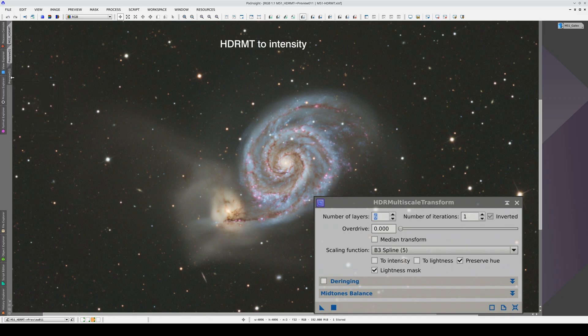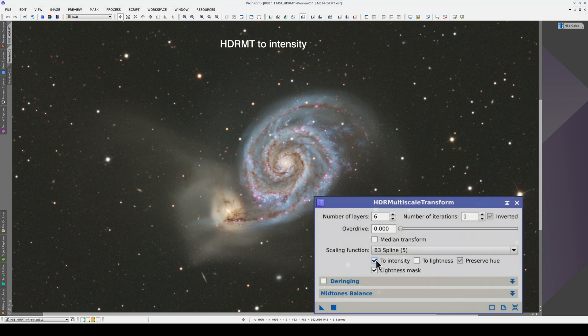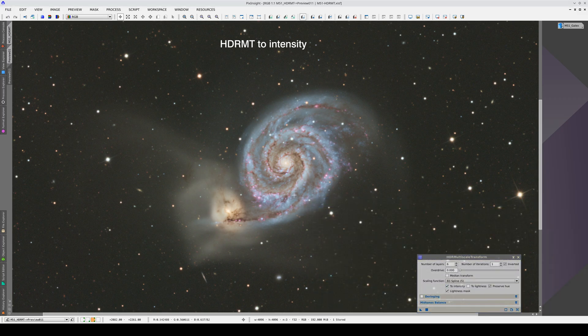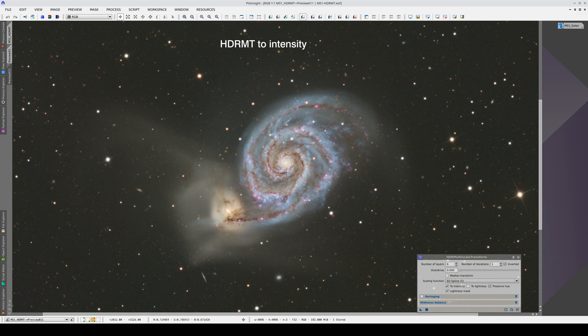In the second, we selected the to intensity option. As you can see, selecting the to intensity option preserves all the brown and orange hues around the nuclei of the galaxies.